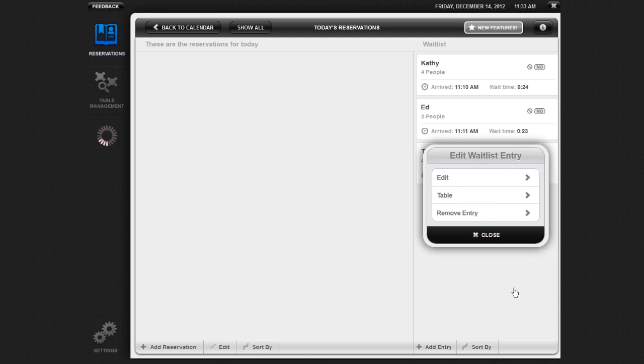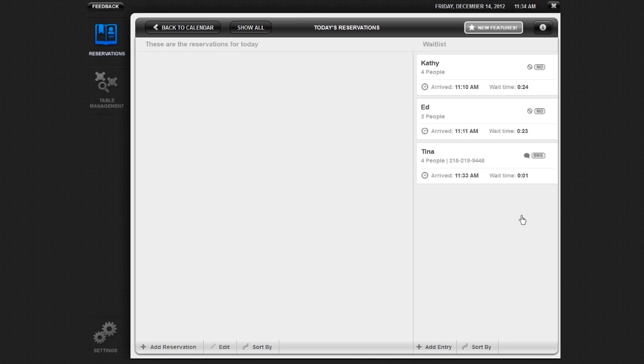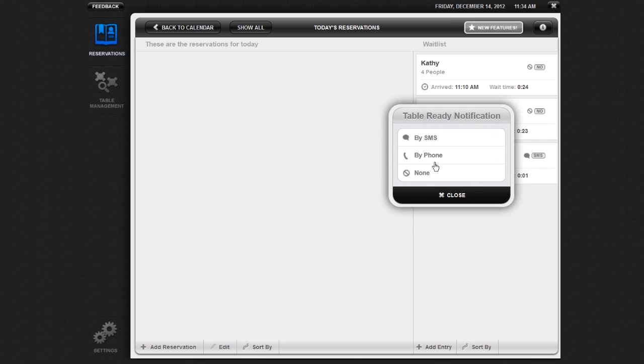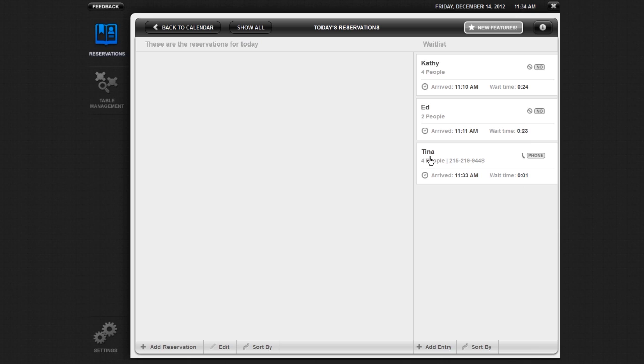You can also change the party's notification preference after the waitlist entry has been created. To do this, click on the notification icon in the appropriate entry and choose the preferred notification from the pop-up, either text message or phone call. If the party wishes to be notified by text message or phone call, you will be prompted to input a phone number for the party.